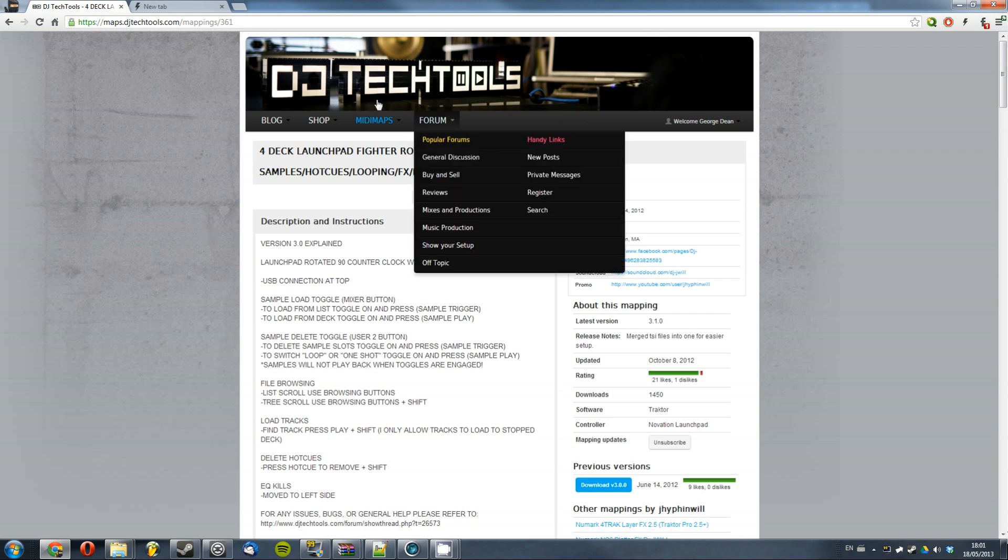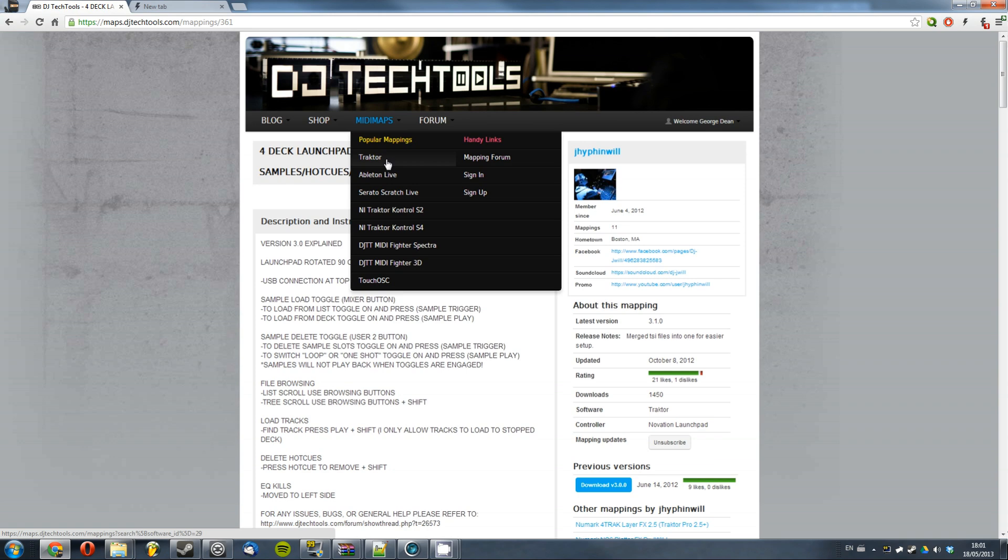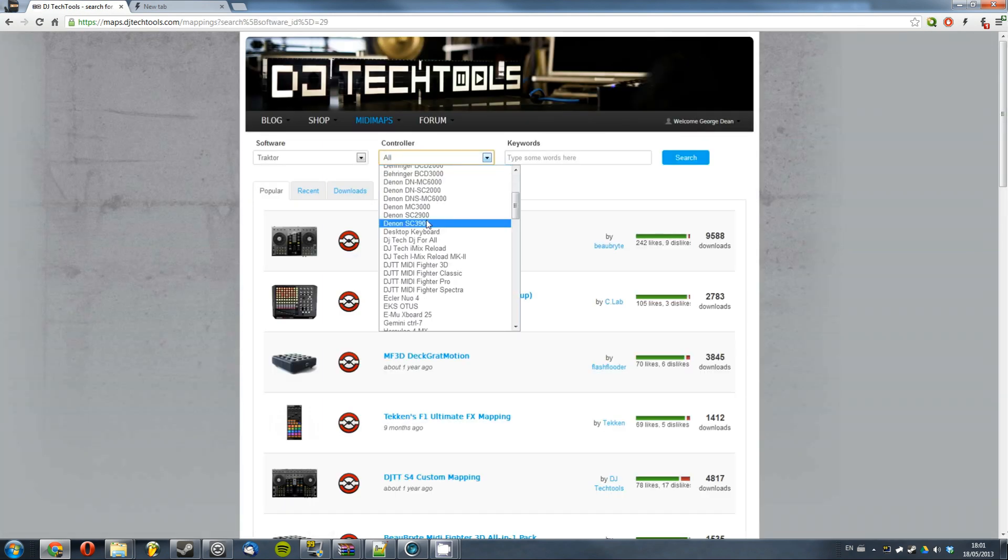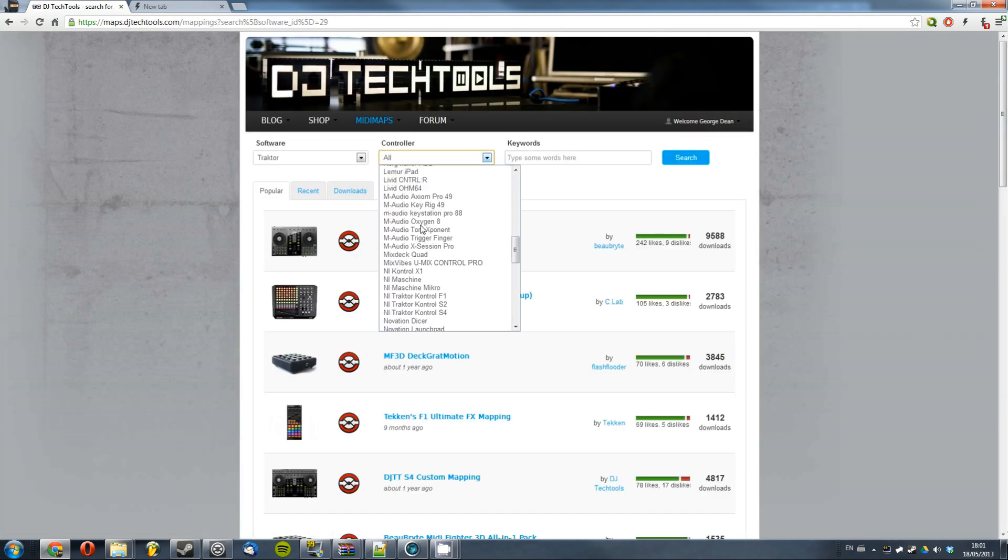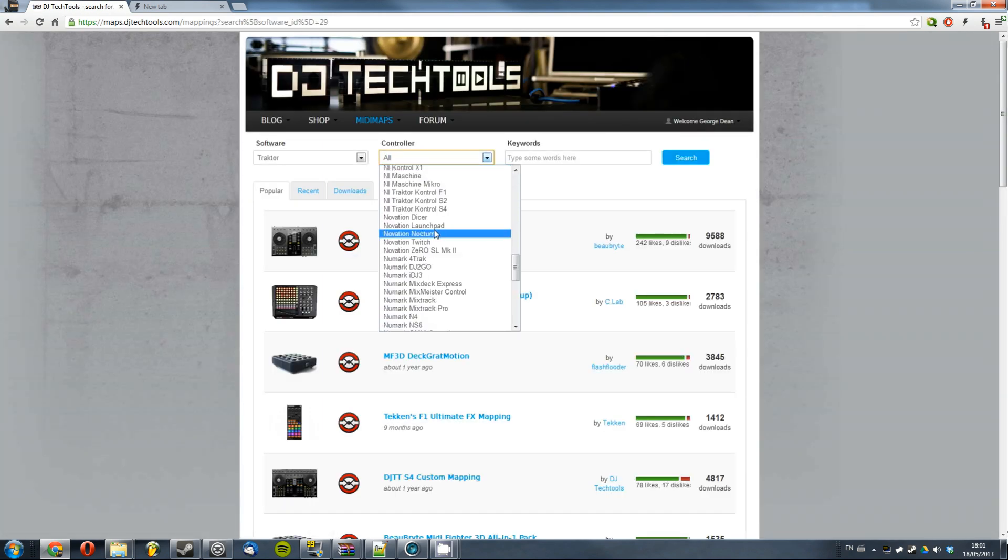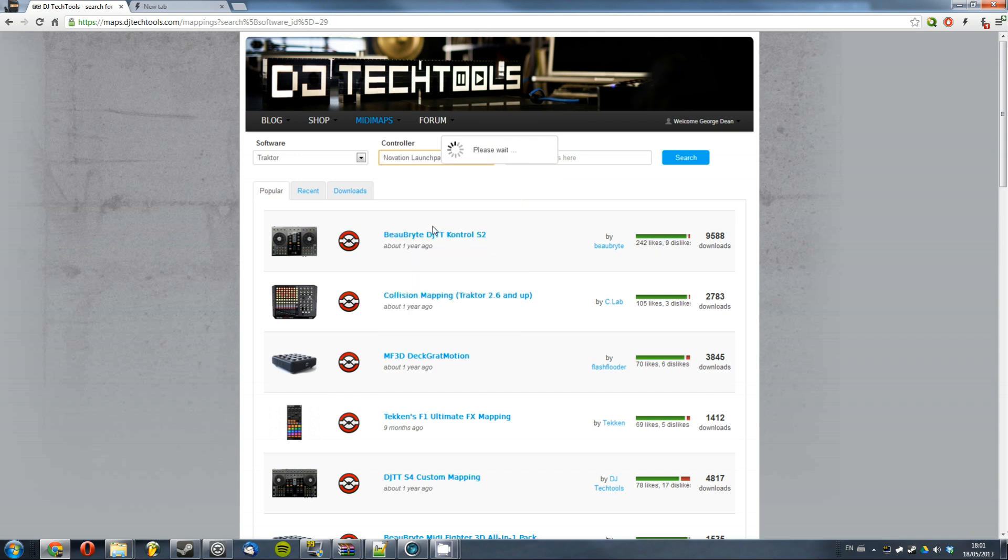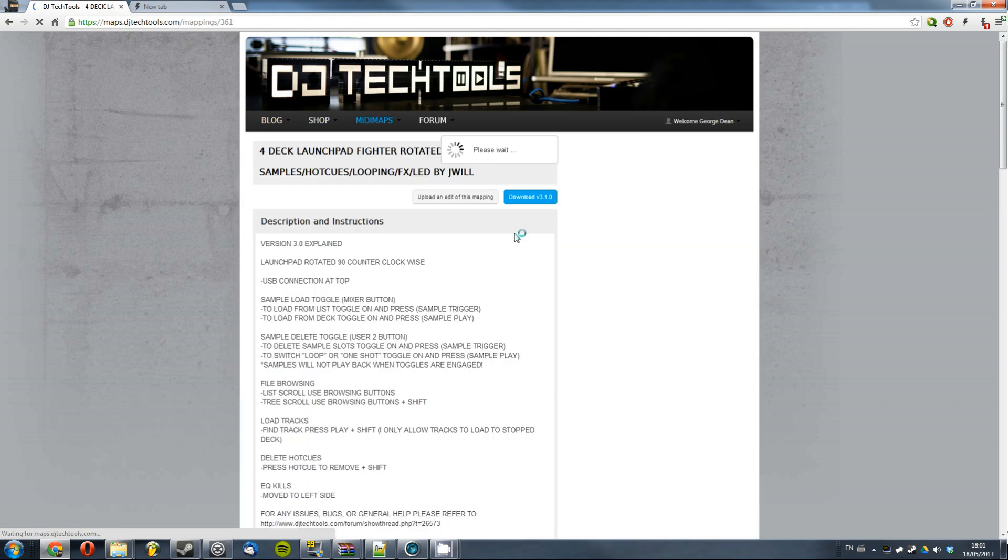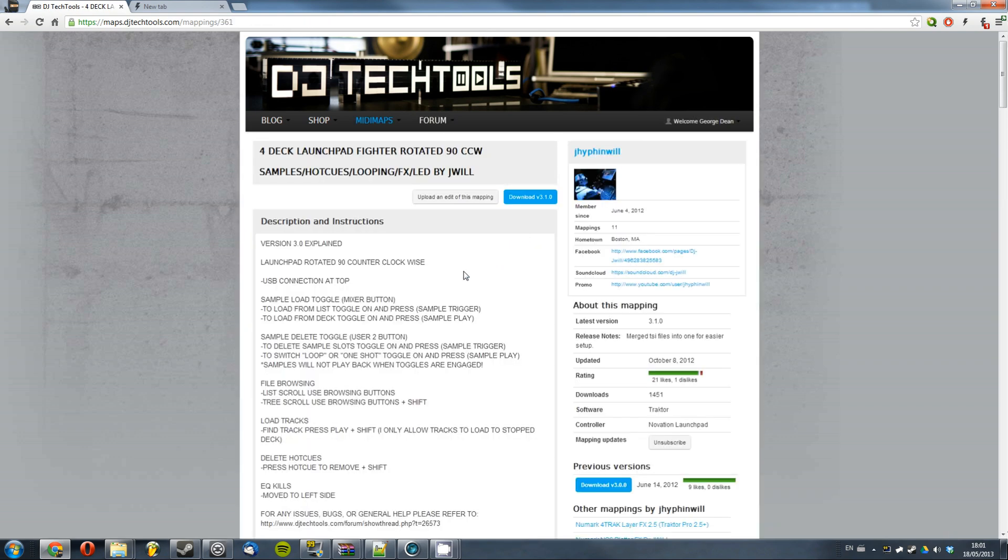So first of all just go on to the DJ Tech Tools website and then click on midi maps and go to Traktor, and then just scroll down to the Novation launch pad on the controller selector and it usually is the one at the top, the one by jhyph in wheel.